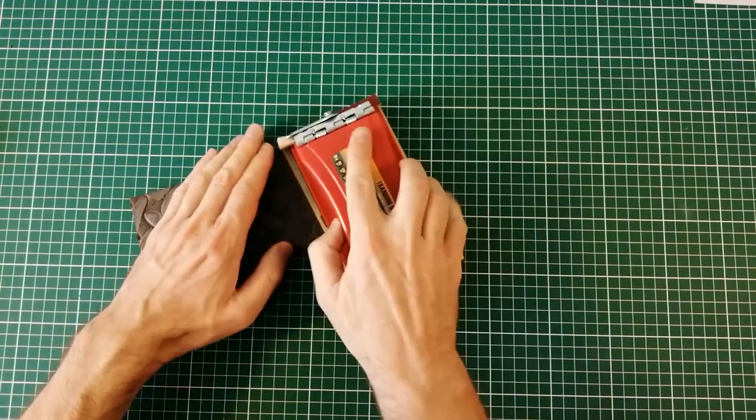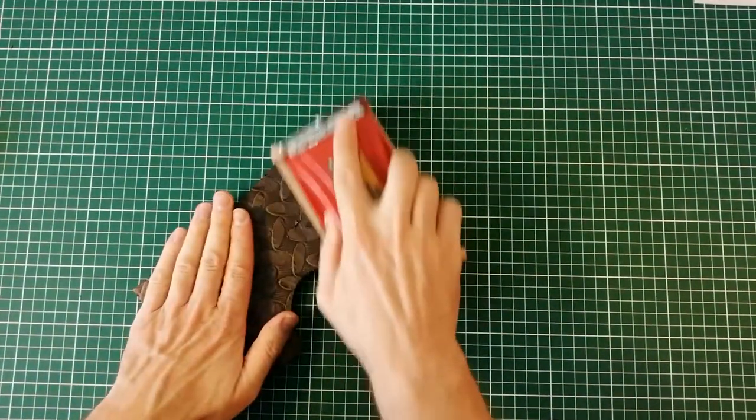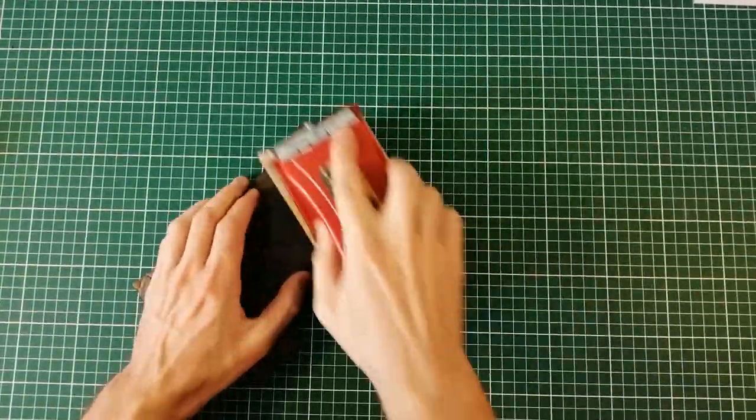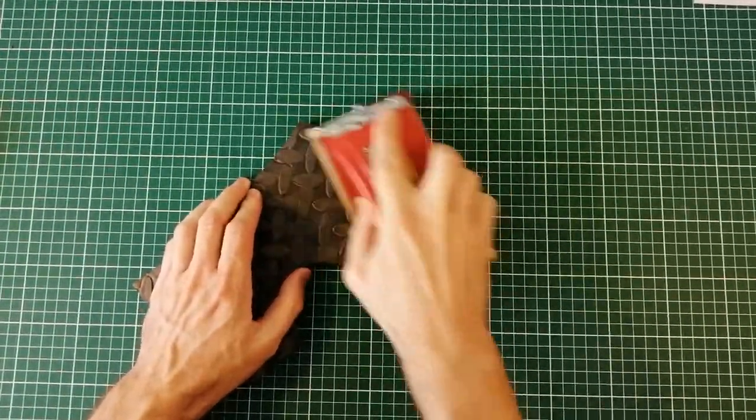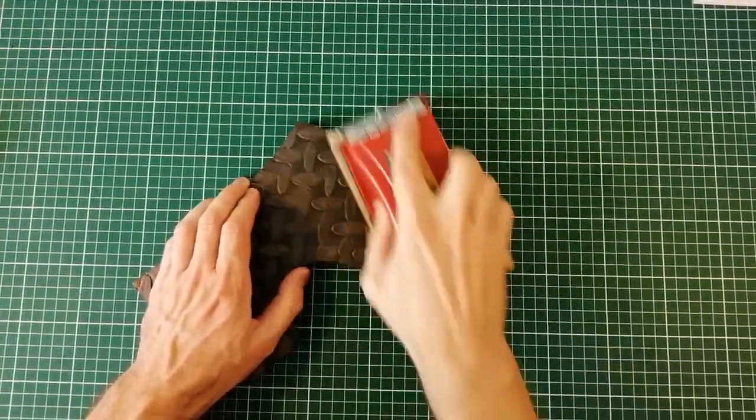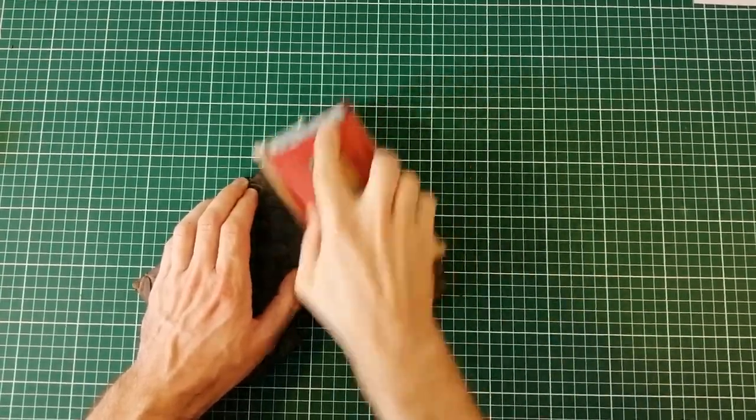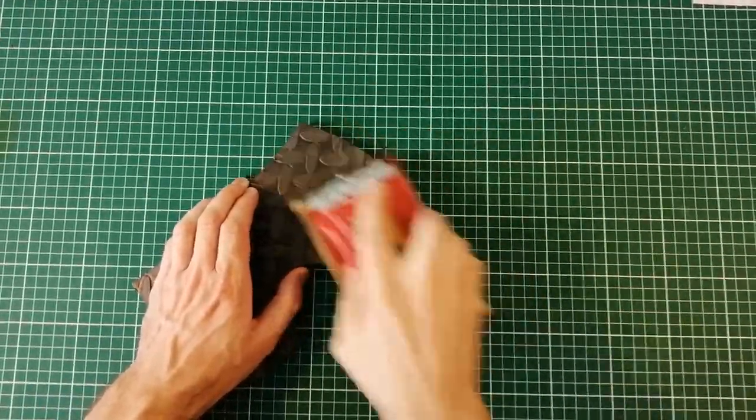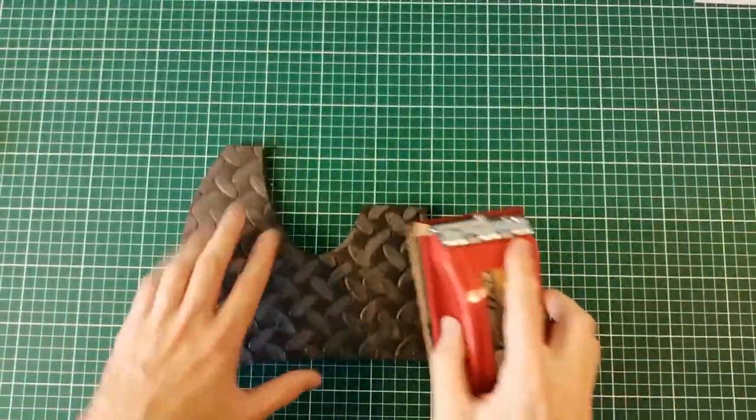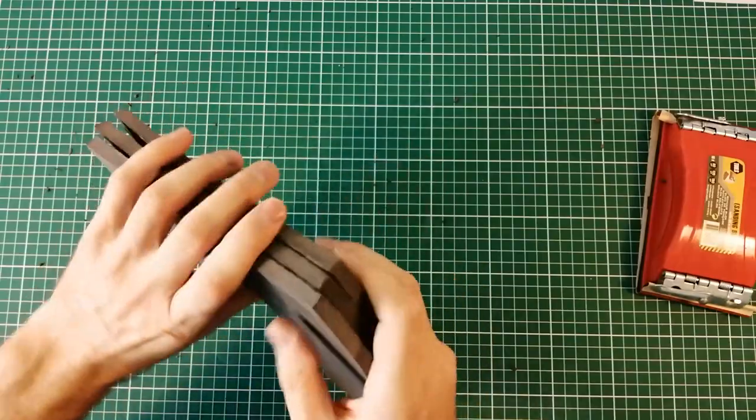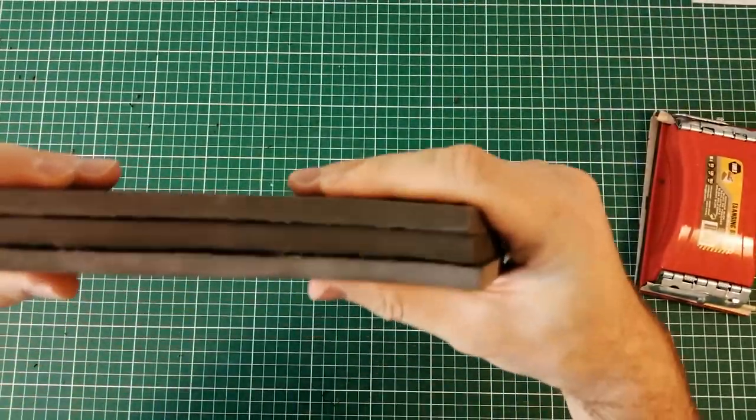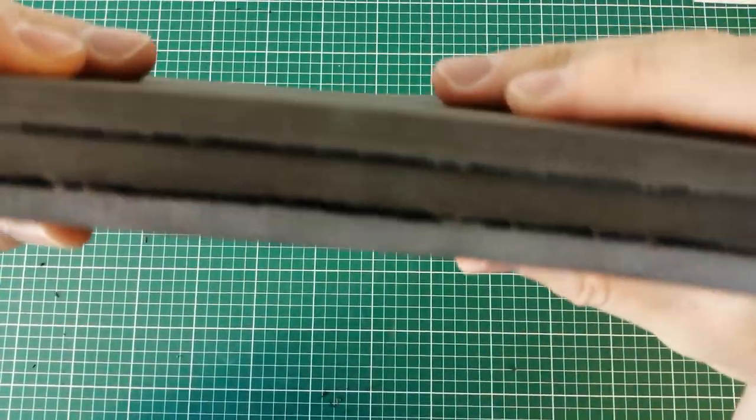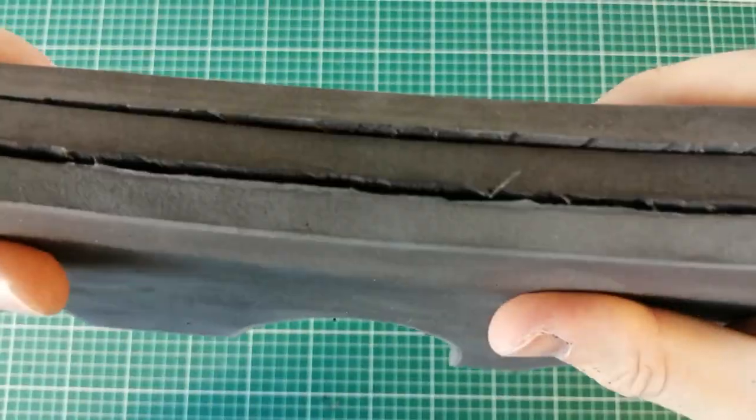So let's just go to the next step which is sanding. This will make sure that the glue sticks better and also will take care of those little bits of foam that were left behind after cutting all those nibs. It doesn't have to be super thorough. Just kind of roughen up the surface a little bit more. That would be enough.